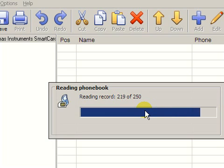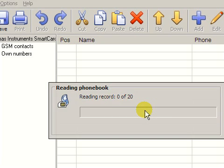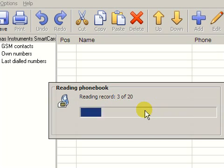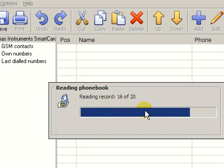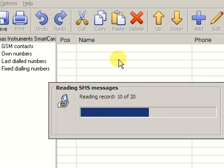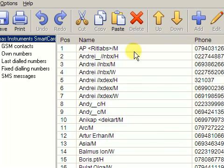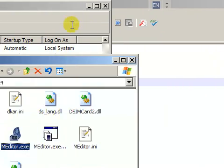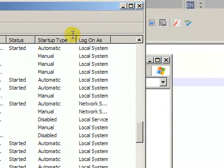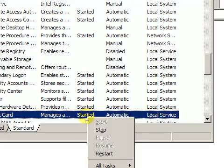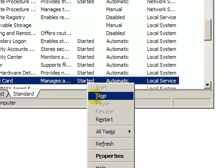Let us try to artificially alter the conditions and force the reader not to operate correctly. To do that, I will manually stop the Smart Card Service. Let me close the program first. Go back to the Service Manager, right-click the service and press Stop.